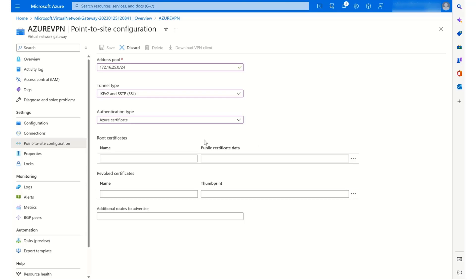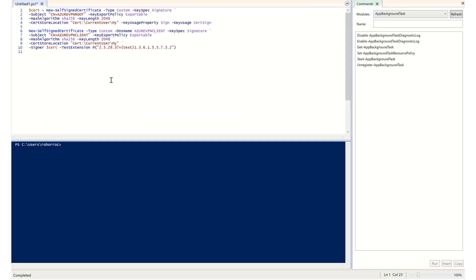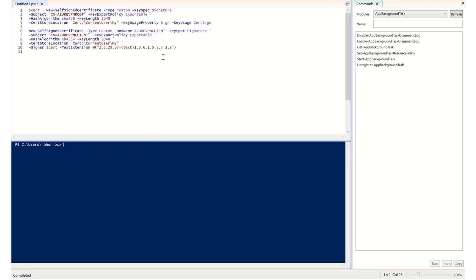So to progress this part, I need to go to PowerShell. And I have two cmdlets already set up, ready to run. The first one is going to create a root certificate, which I can then use for Azure. And the second one, based on the root certificate using this variable, is going to create a client certificate that I can then export and import onto other computers so that they can all connect to the same virtual network using point-to-site connectivity.